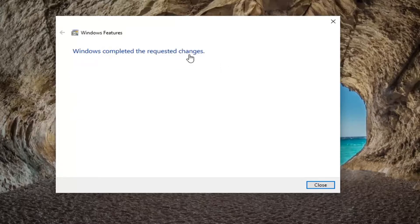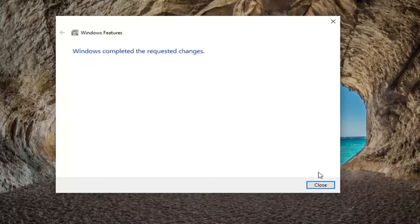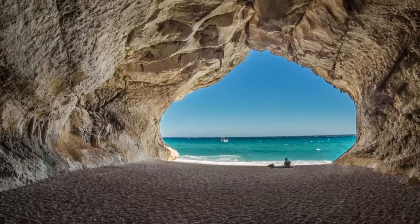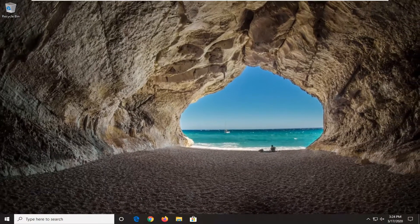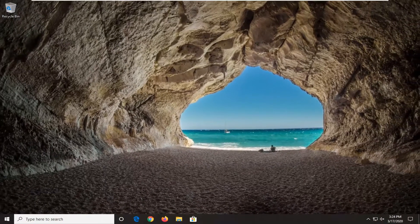Windows completed the requested changes, select close. Again, restart your computer, and hopefully that should have resolved it.